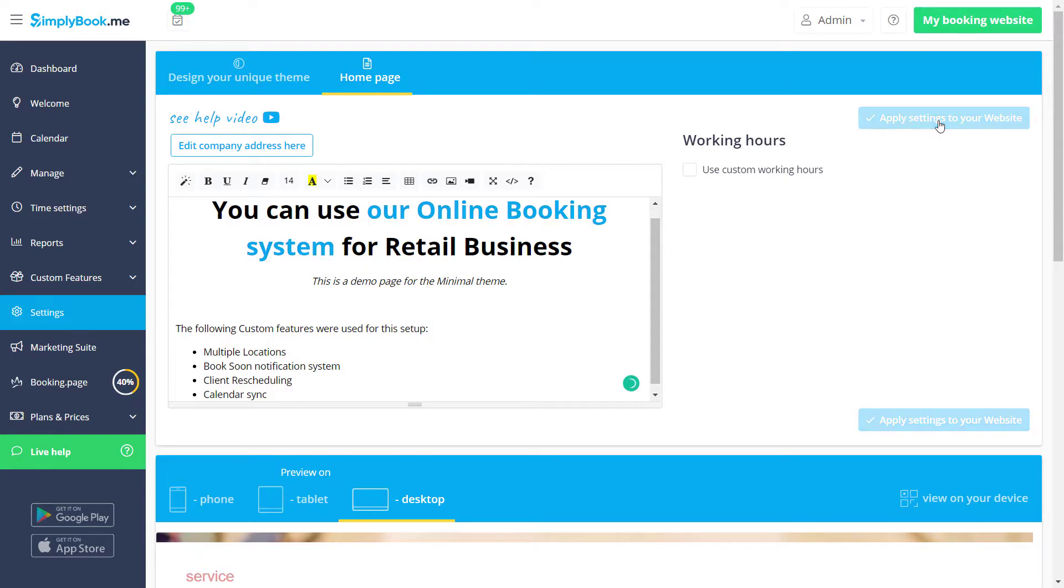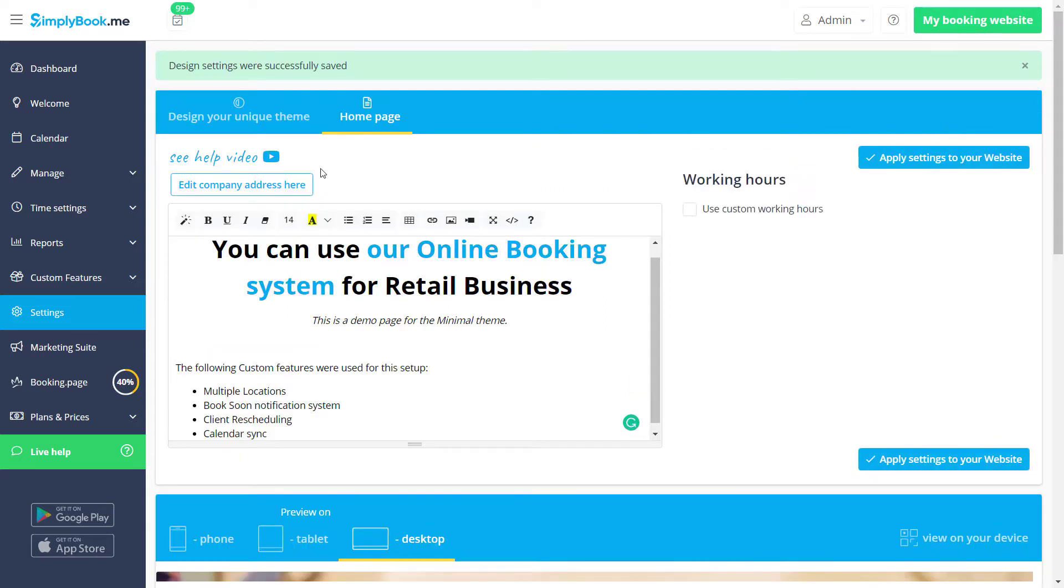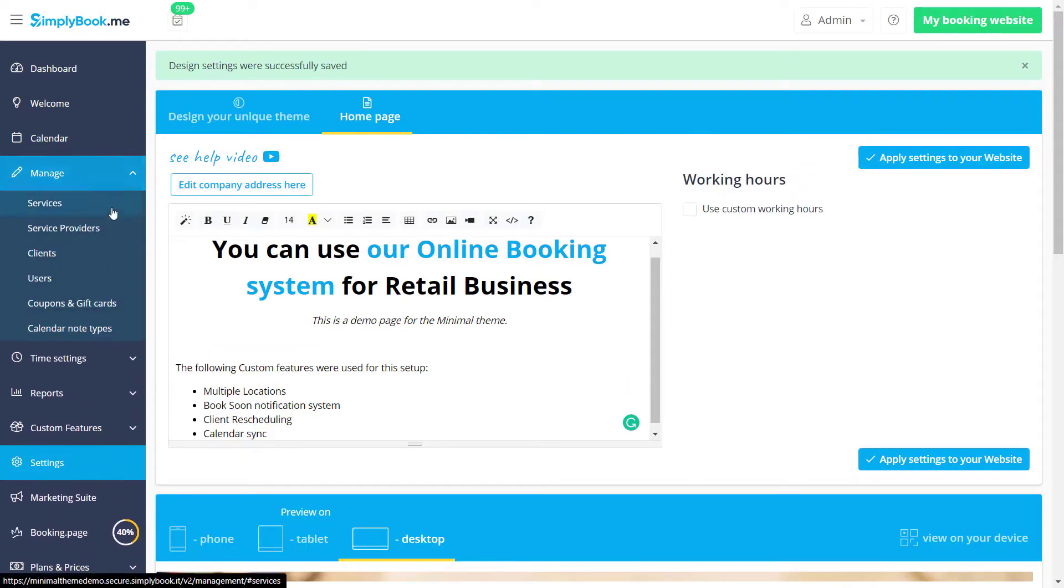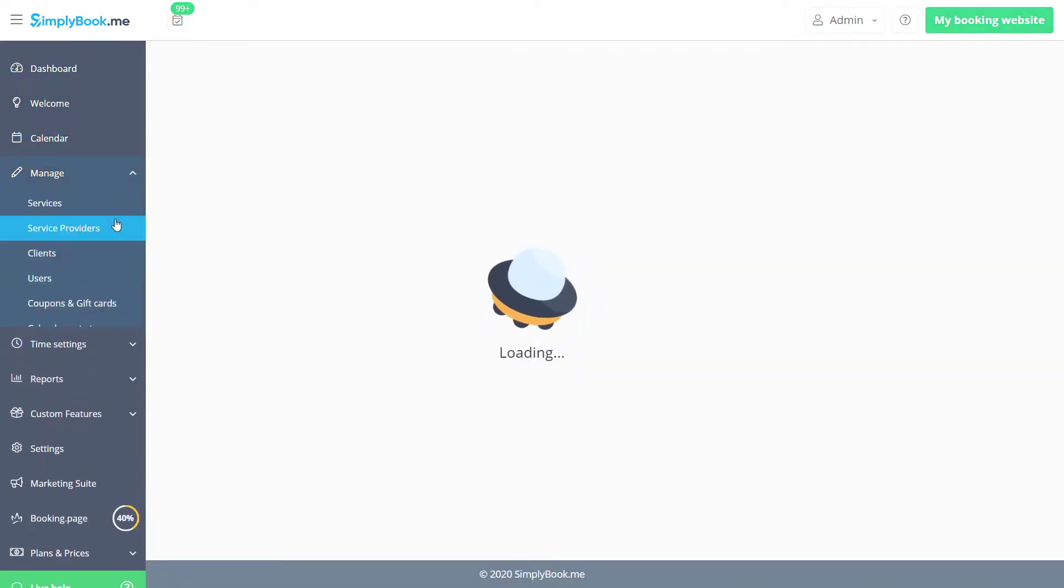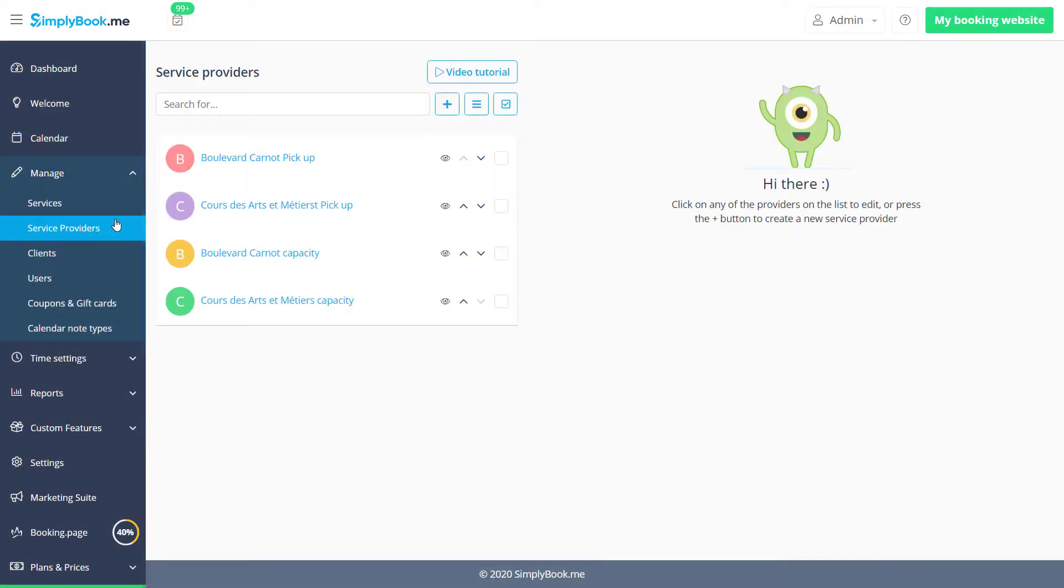Let's save changes and go to manage service providers to set up two business locations for our clients to be able to choose from.